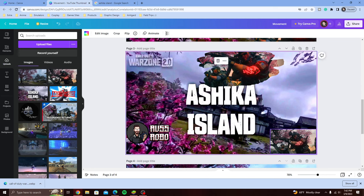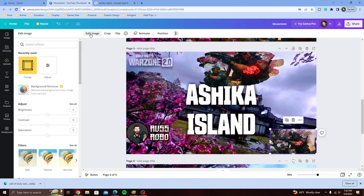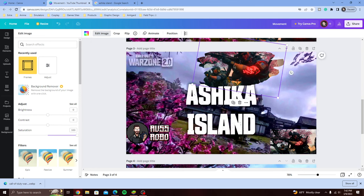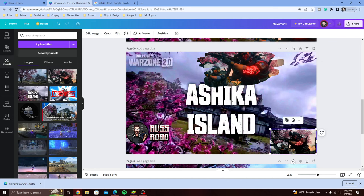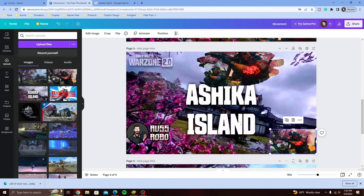The image looked a little grayish, not looking so great. So we click on the image, go to Edit Image, and adjust. Saturation is what we bumped up — we click on image, Edit Image, bring the saturation up, and then we can bring the contrast back down. Looking great!